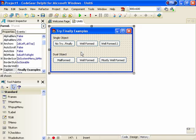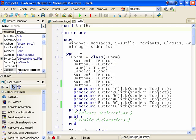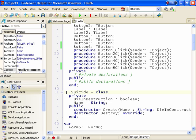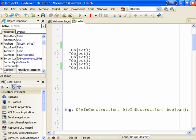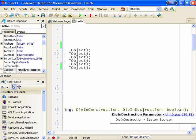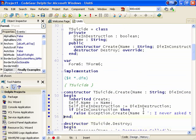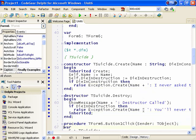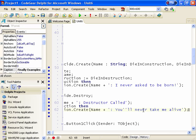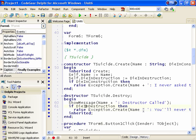I have here a small test application. In that I have a class defined called Tsuicide and it has a constructor which takes three parameters: a name and whether to die in the constructor or destructor. If we go down and have a look at the constructor, we'll see that if it says die in construction, we raise an exception of 'I never asked to be born,' and in the destructor it shows a message that the destructor has been called and then raises an exception 'you'll never take me alive' if die in destruction is set.